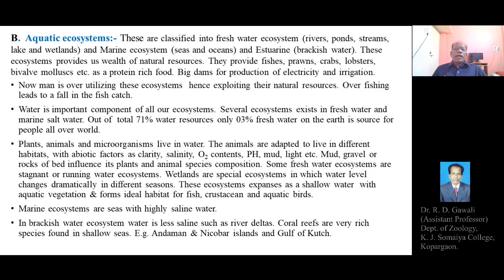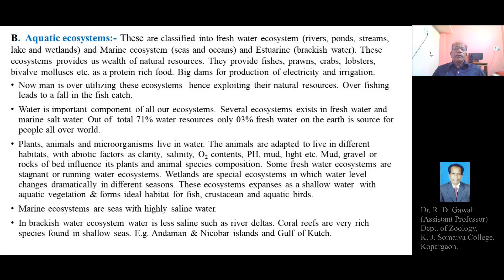Plants, animals, and microorganisms live in water, forming the biotic component of aquatic ecosystems. Animals are adapted to live in different habitats according to abiotic factors such as clarity, salinity, oxygen content, pH, mud, and light. The mud, gravel, or rocks of the bed also influence the plant and animal species composition.